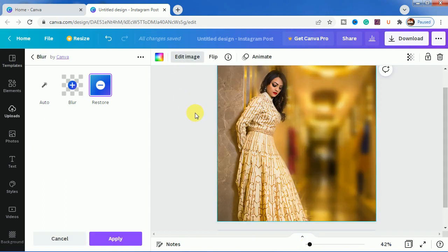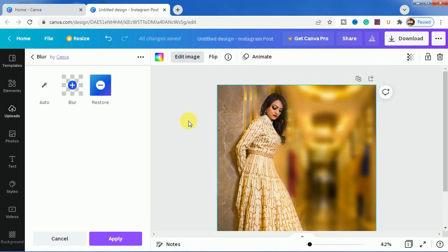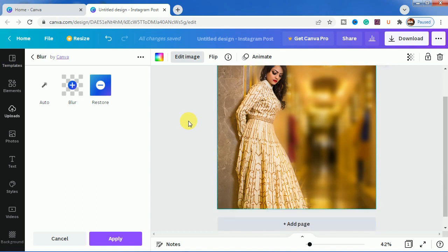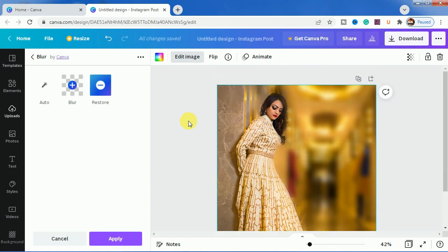We click on done and as you can see our image is done with this background change. This is how you can do it easily, the blur background effect, and use it for your own purpose. I hope you like this tutorial and stay tuned for new tutorials and new effects. Till then, thank you.